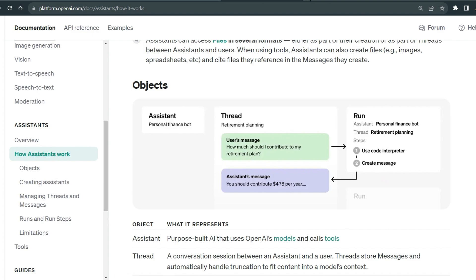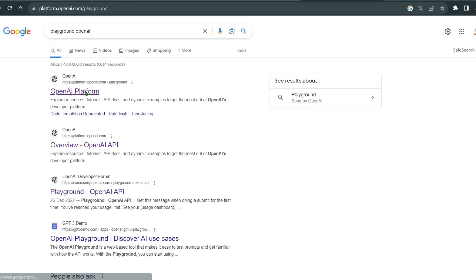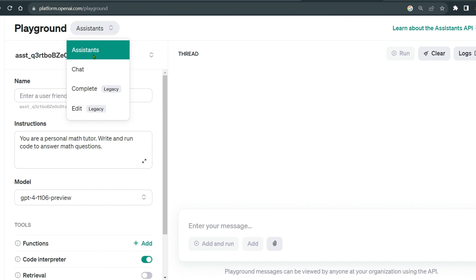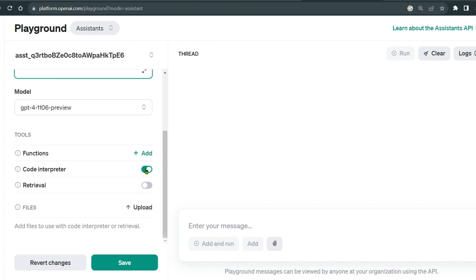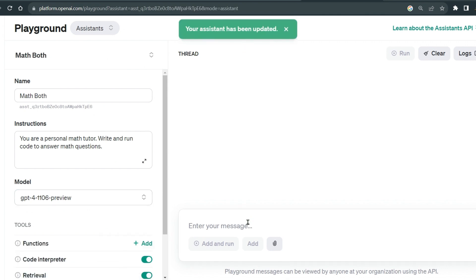Let me go to the OpenAI playground and test it before we move to actual code. Under the playground we have the assistant option — you can enter a friendly name like 'Maths Bot' with the instruction 'your personal math tutor, write and run code.' These are the tools available: code interpreter, retrieval, and you can add custom functions. You can also add your own files for retrieval and select different models.